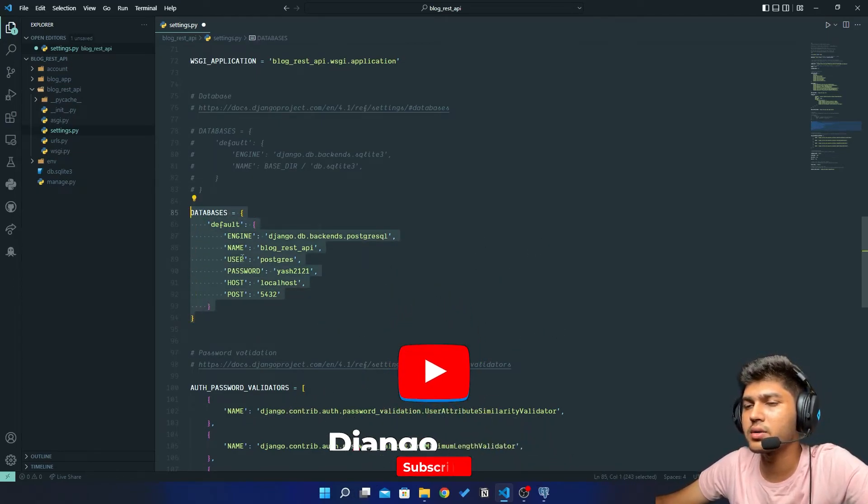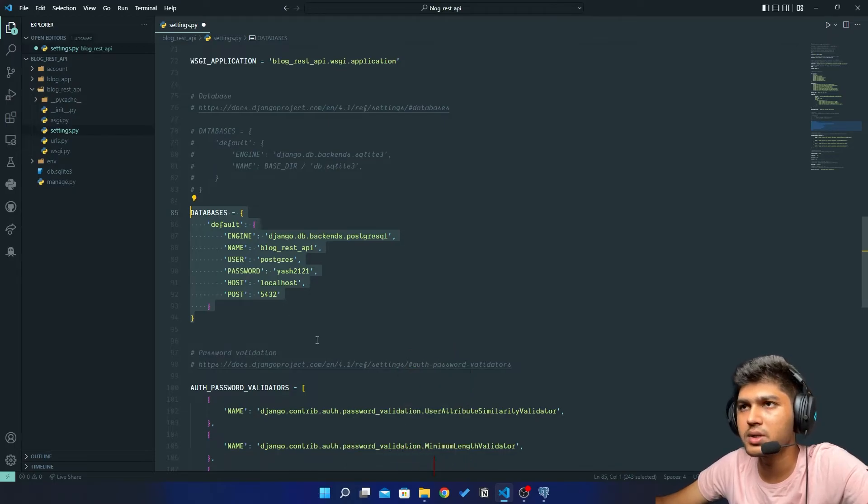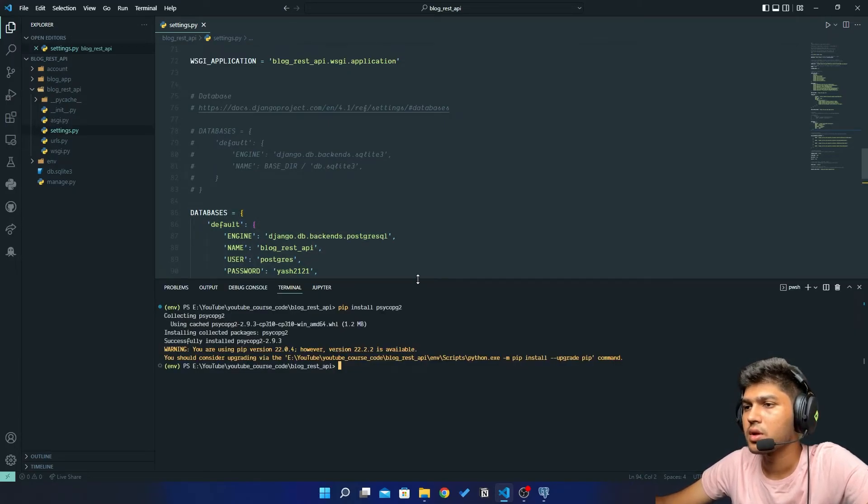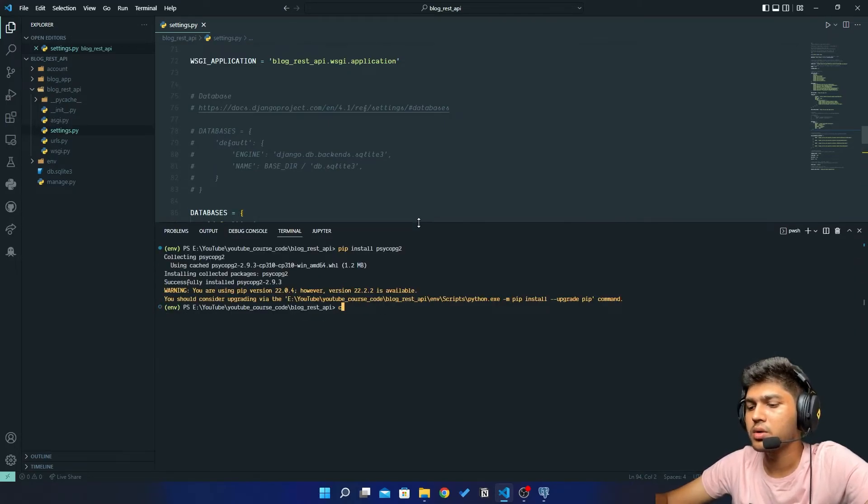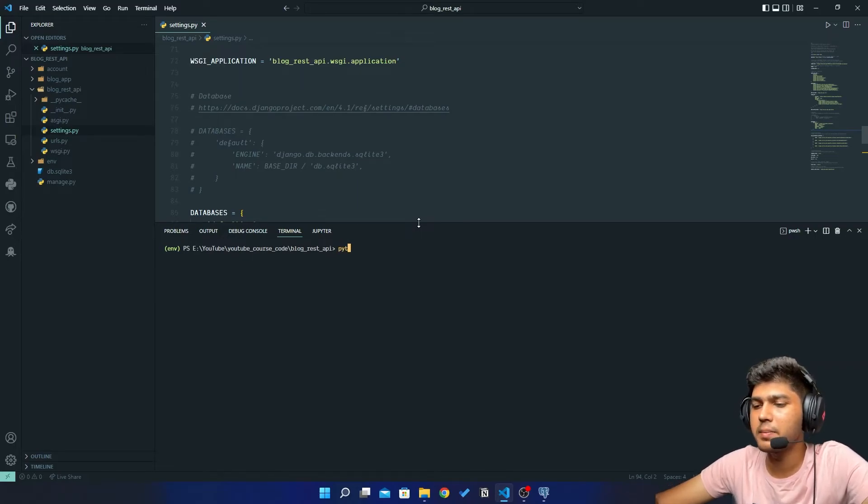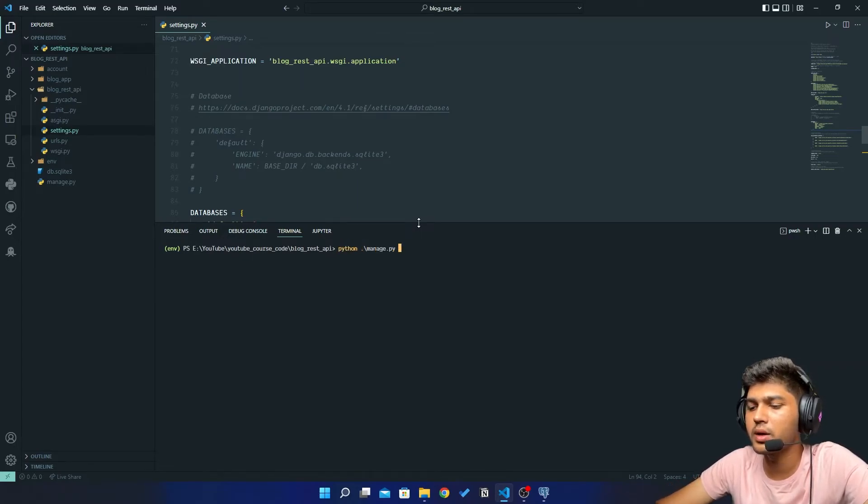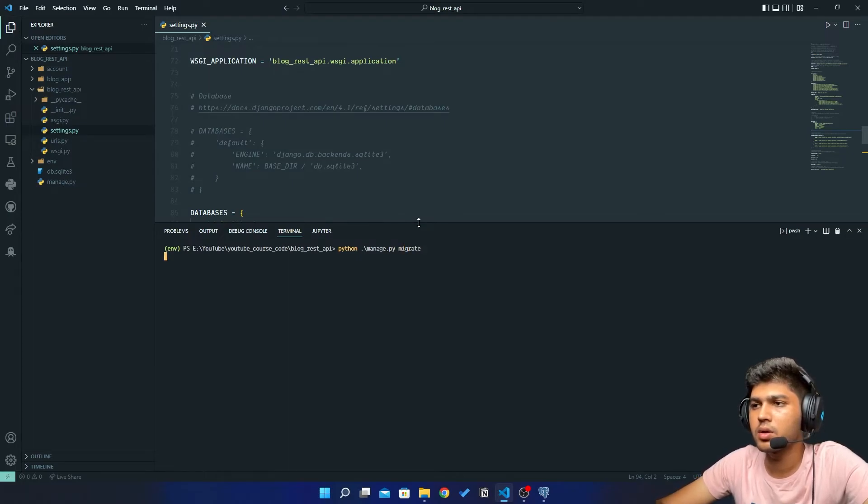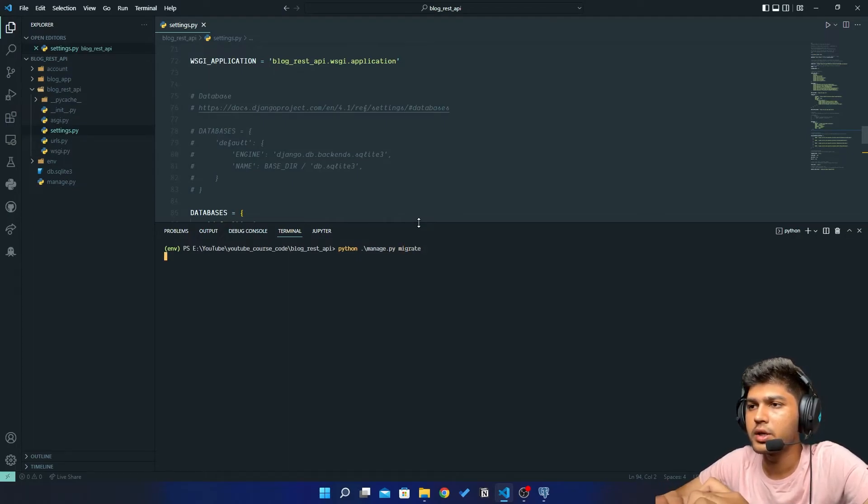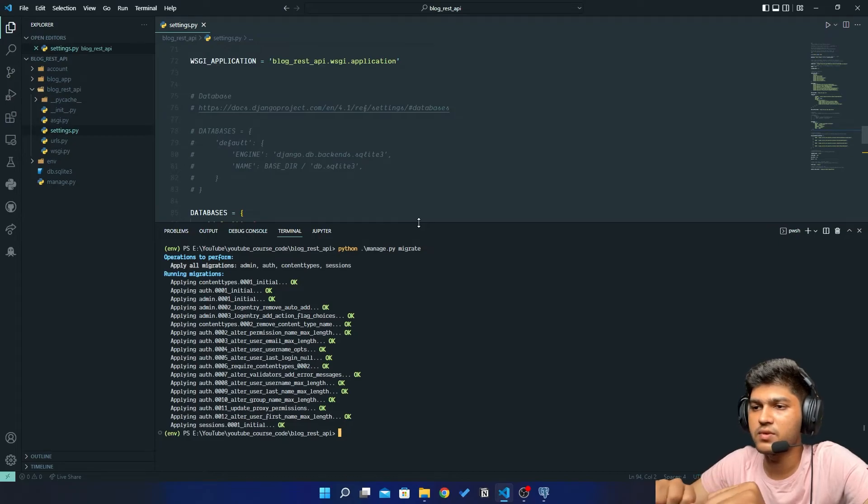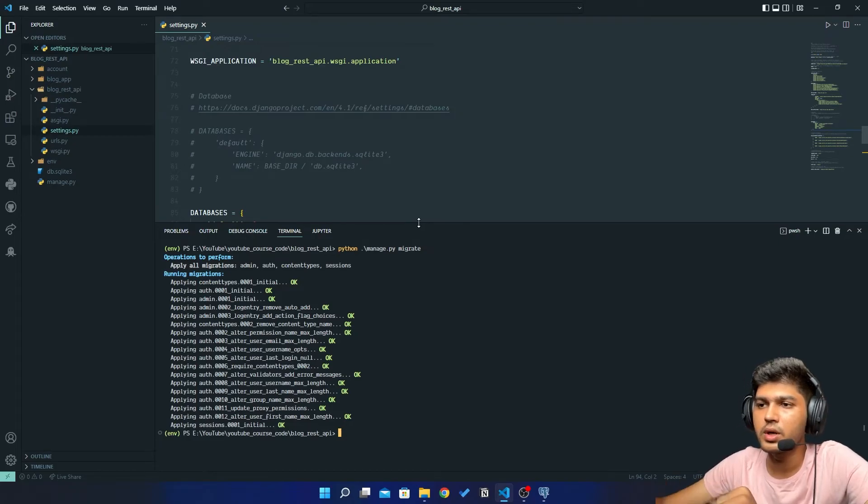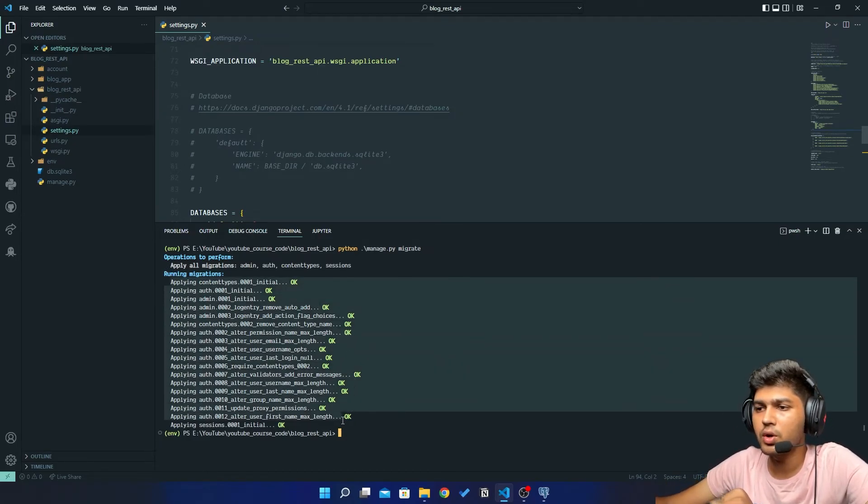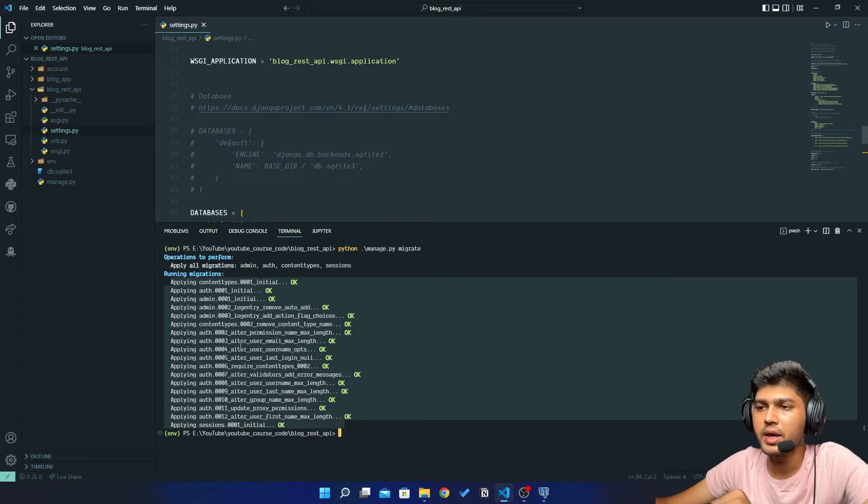Now just save, come to terminal, clear all this thing and if I say python manage.py migrate, then it should run all the command successfully. So if you see all the status okay, okay, okay, then your database connectivity is successfully done.